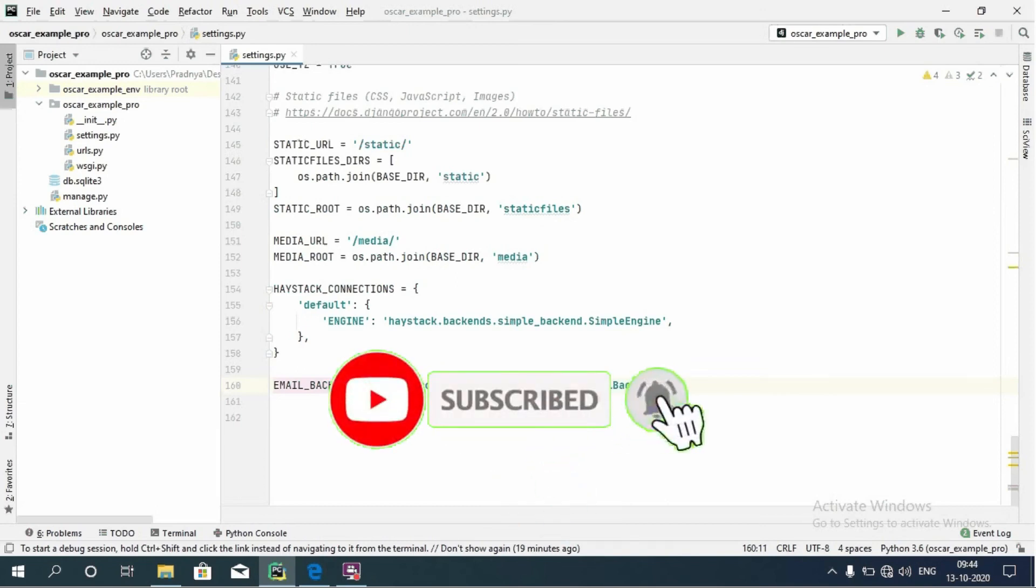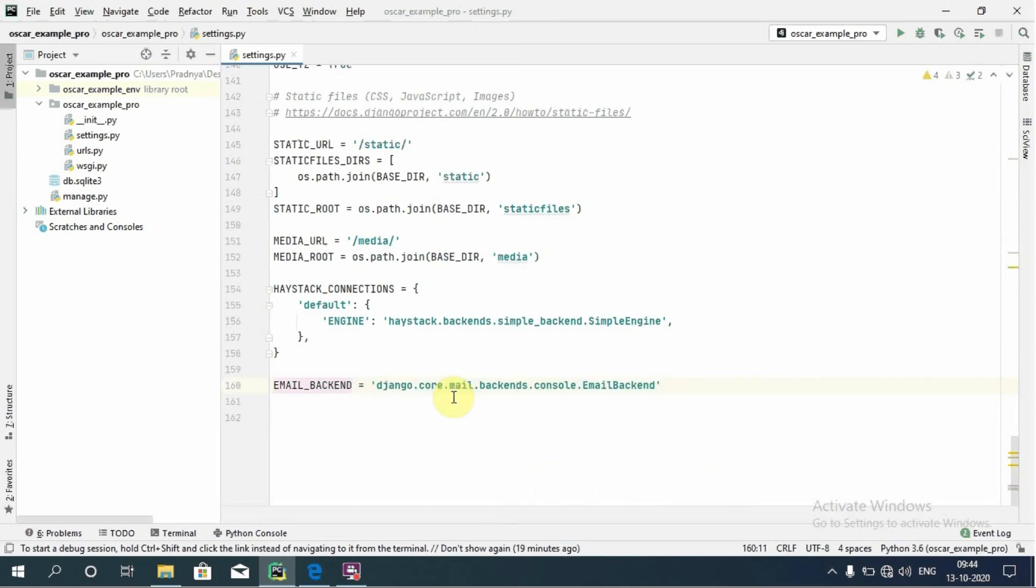So friends, if you like this tutorial please like this video and subscribe to this channel to get new video updates first. Now we will meet in the next tutorial with a new topic. Bye bye.